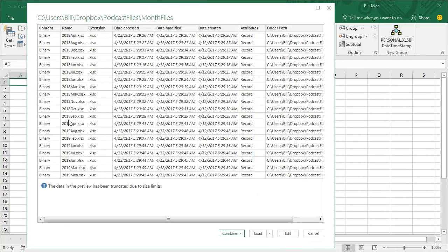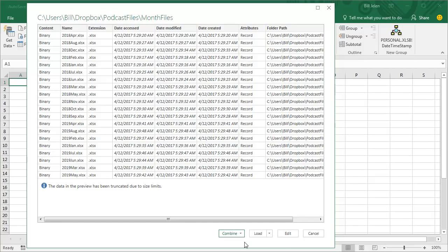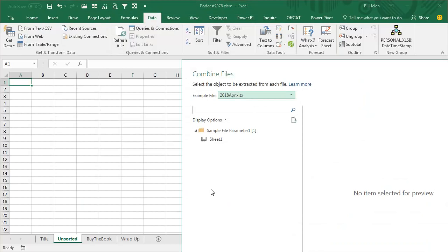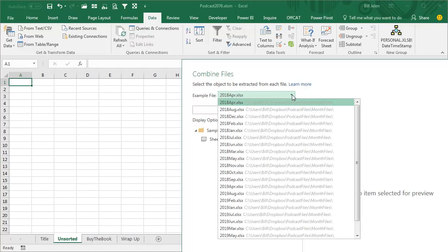So they showed me a preview of the data I have. I open this little Combine drop-down here and choose Combine and Edit. Alright, and then the step here is that we're going to choose one file that's a good representative file. They're just choosing the first one that happens to be alphabetically. It doesn't matter which one you choose.